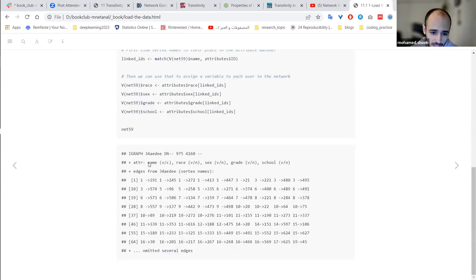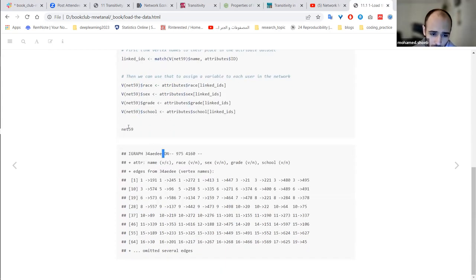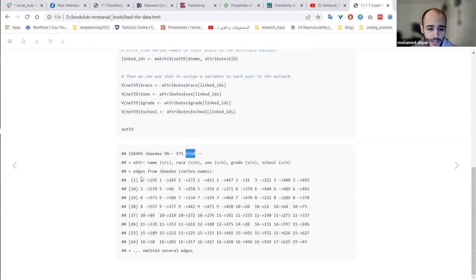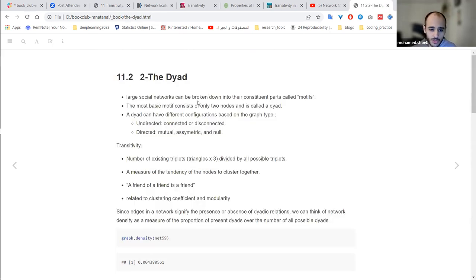So this is the network. At the end we have an object called net59. This network, as you can see if you call the object, is a directed network with this number of nodes and edges. You can see it's a DN — directed network — and also you can see the edges listed, showing which nodes are connected to each other. Now we have a network and we start to discuss the topics.